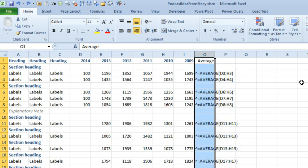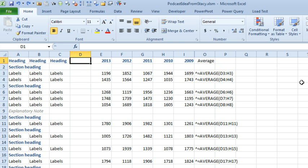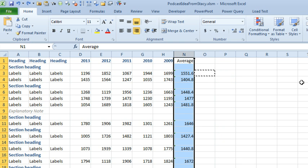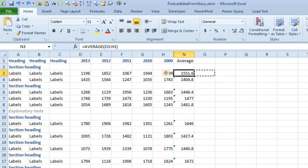And the result is going to be that those formulas are still pointing to D3 to H3 every single time. All right. Another way to go. I'm going to undo all the way back. OK. Would be to use the offset function.